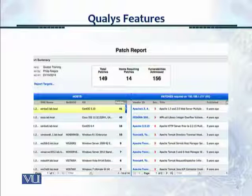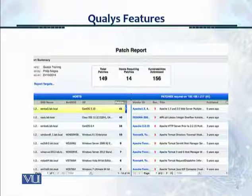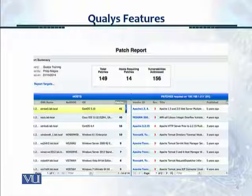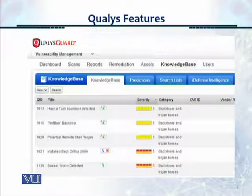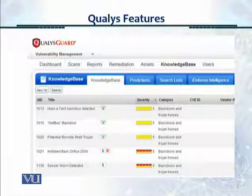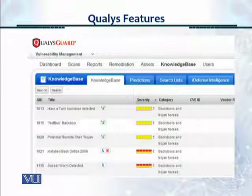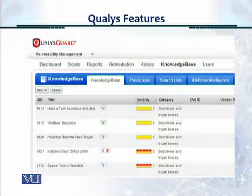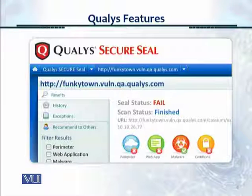This is a patch report showing total patches at 149, hosts requiring patches at 14, and vulnerabilities addressed at 156. The scanning report shows you still require 14 patches to fully comply and fix the environment. There is also a knowledge base which QALYS provides, available online on their cloud-based system, where you can research vulnerabilities and get predictions and defense intelligence.